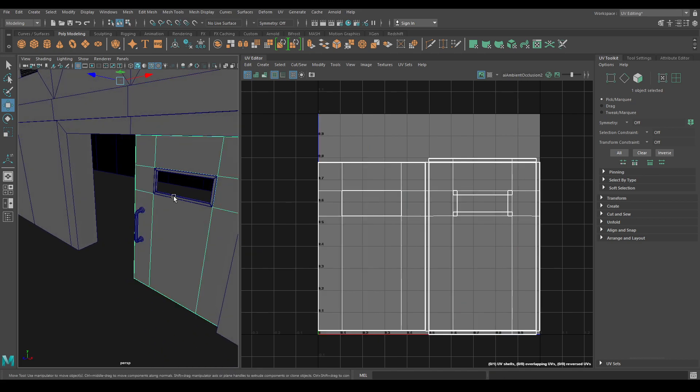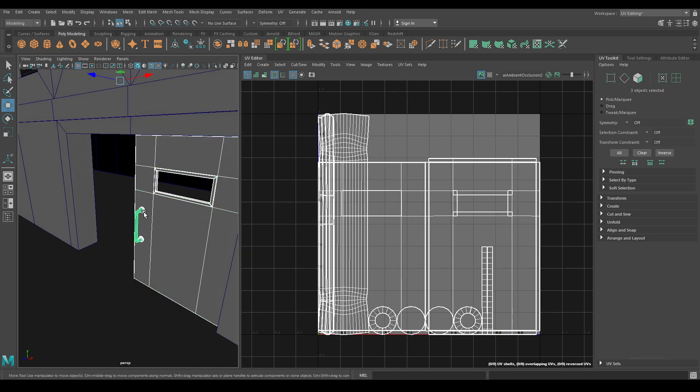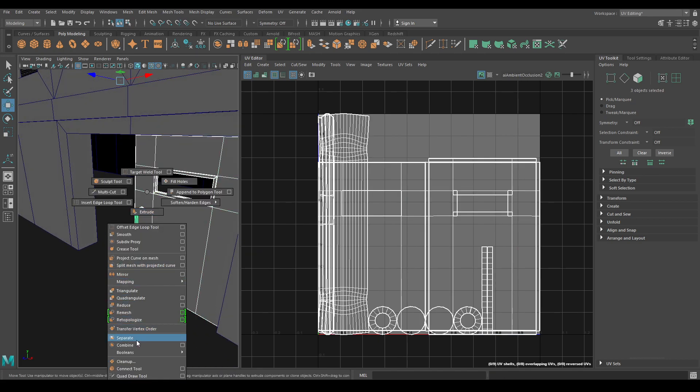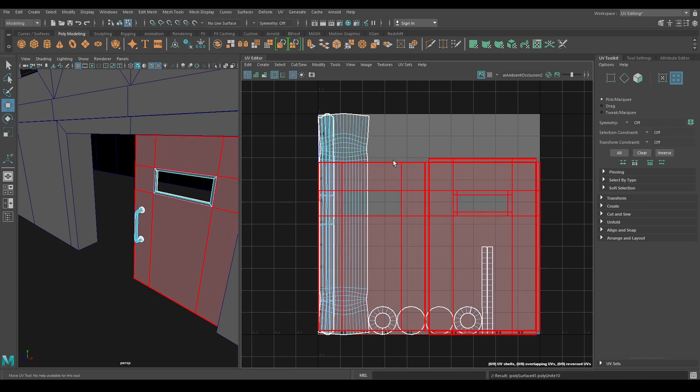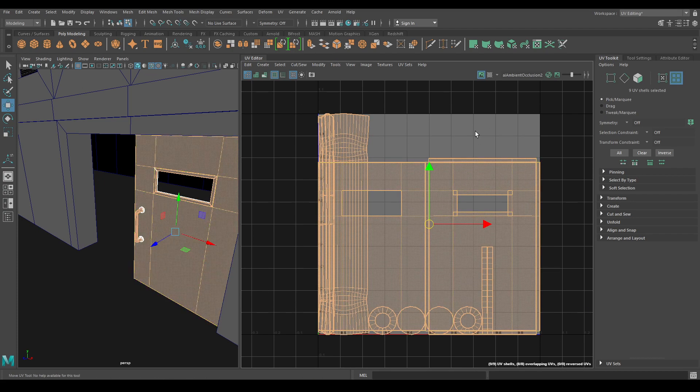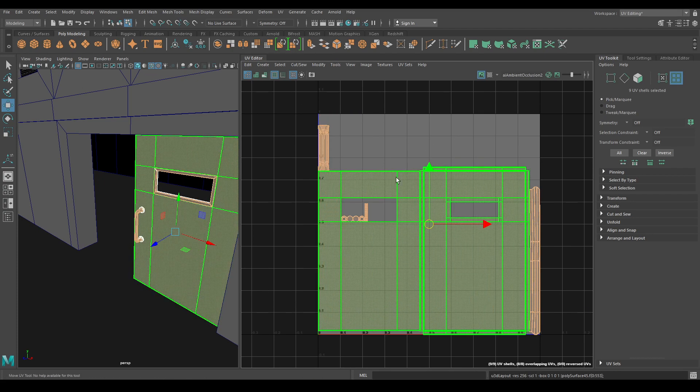Now select all the door components, combine them, and go to UV Shell. Select all of them and then Layout.